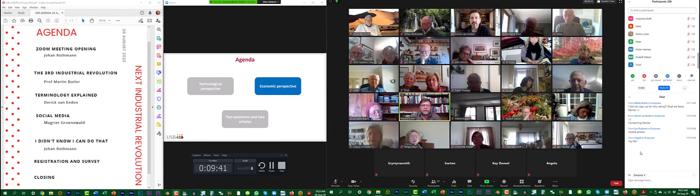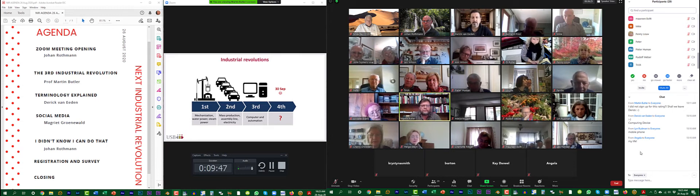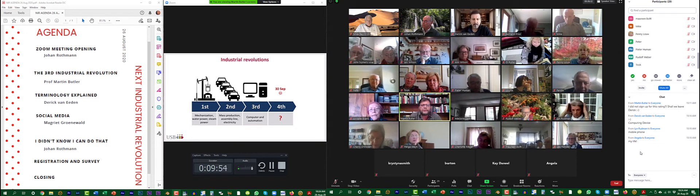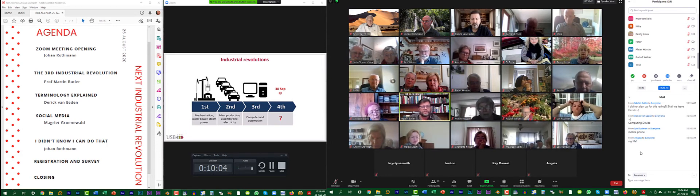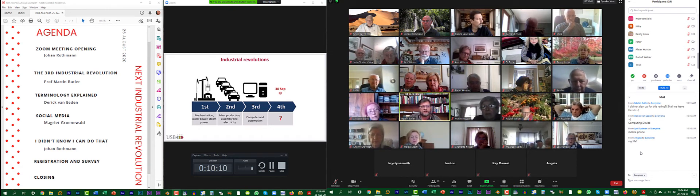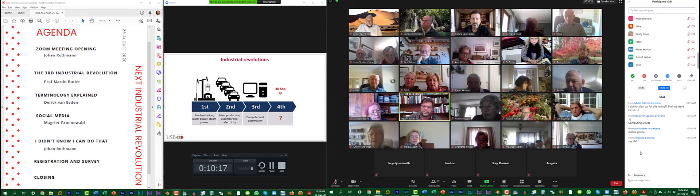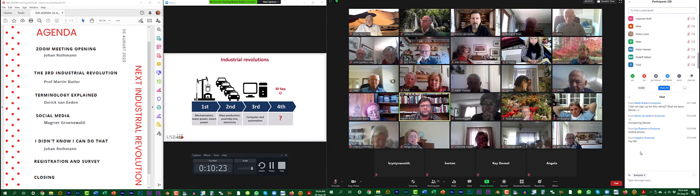Turning to an economic perspective, this is a slightly modified version of the original article from Charles Schwab which coined the term 'fourth industrial revolution.' The first industrial revolution was mechanization and water and steam power. The second was mass production. The third was computers and automation. On the 30th of September we will have an interesting session on the fourth industrial revolution. For now, let's quickly turn our attention to the third, although I will touch briefly on the first and the second.